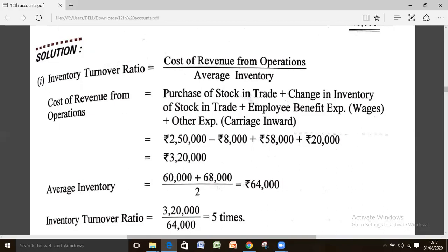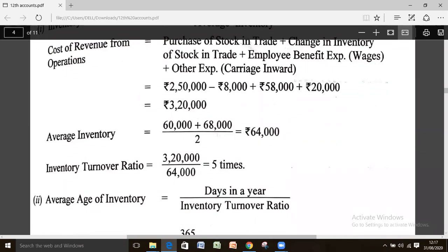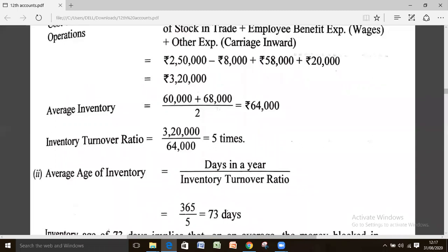Finally, the inventory turnover ratio works out to 3,20,000 divided by 64,000, which equals 5 times. Average age of inventory is days in a year divided by inventory turnover ratio, giving us 73 days.